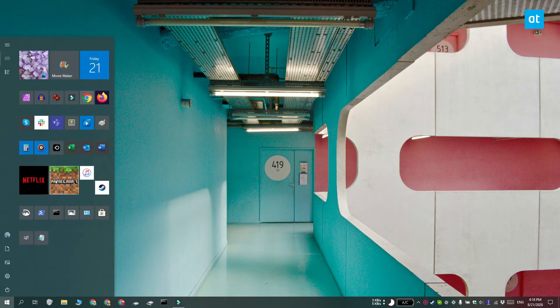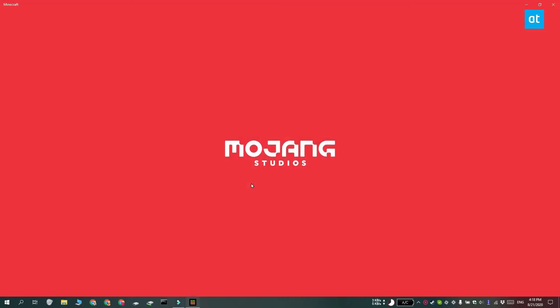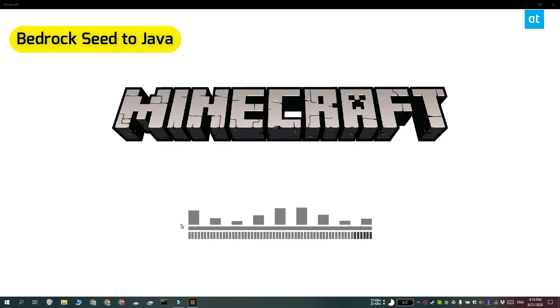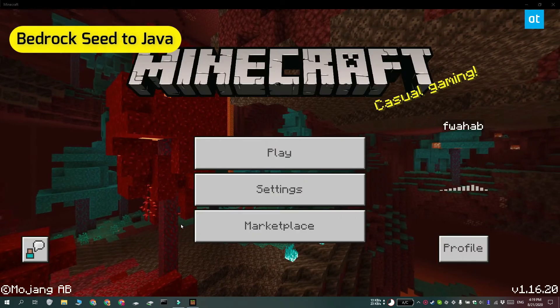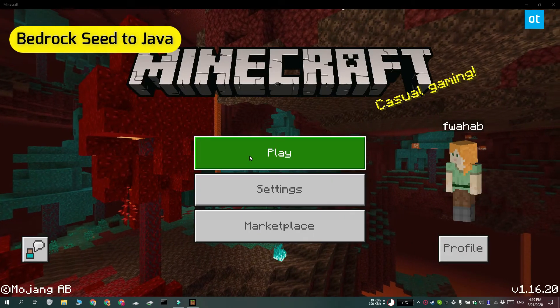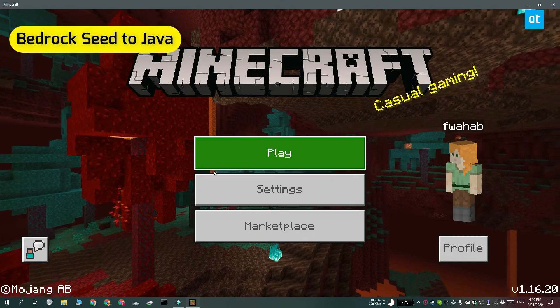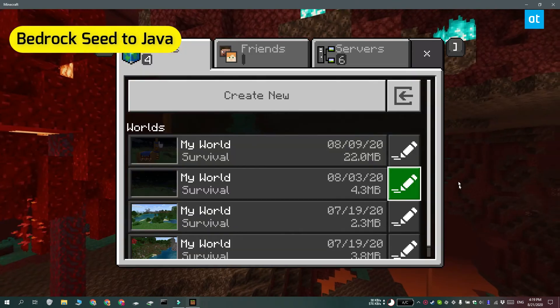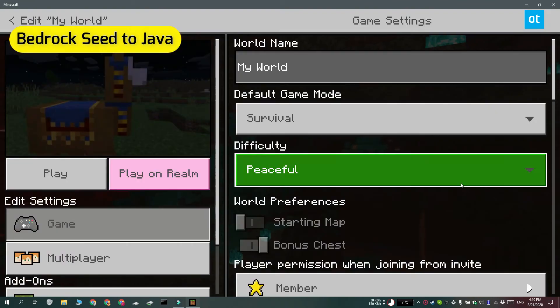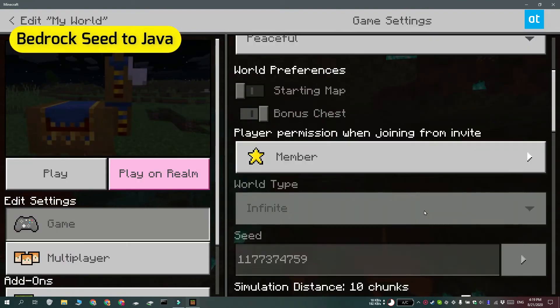First, let's get down to converting a Bedrock seed value to a Java seed value. Open the Minecraft Bedrock version that you have. On the home screen, click Play. On the list of worlds that you see, click the edit button next to a world.